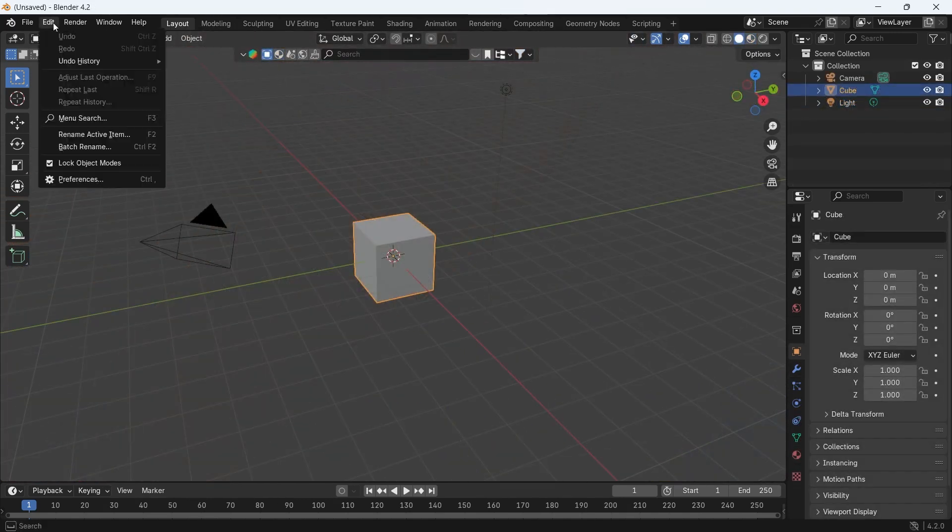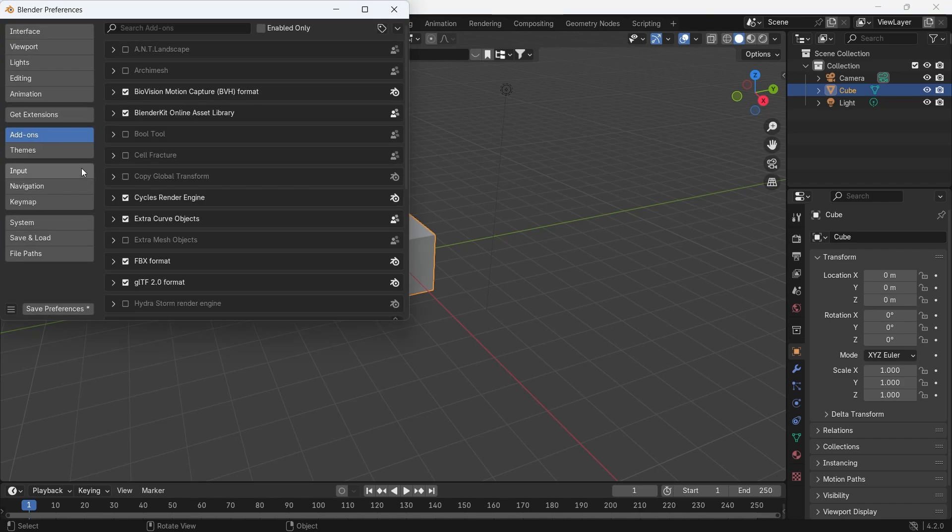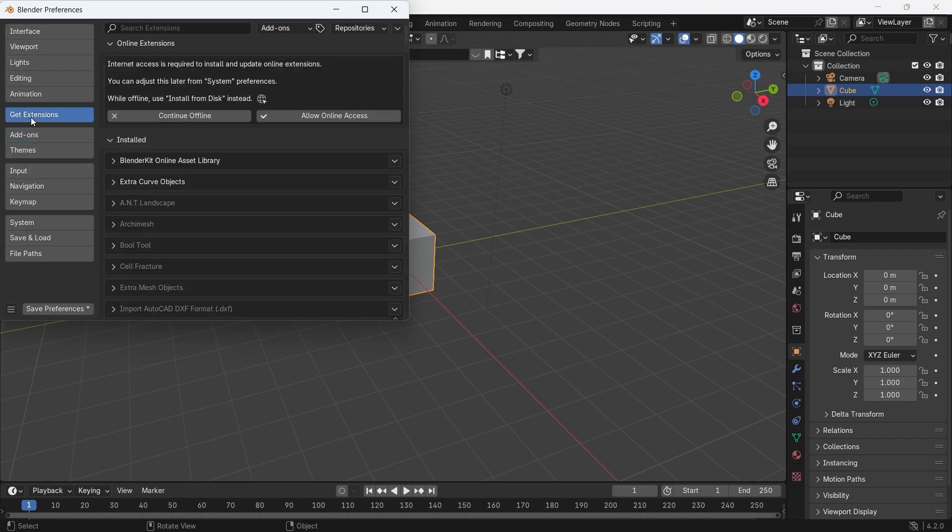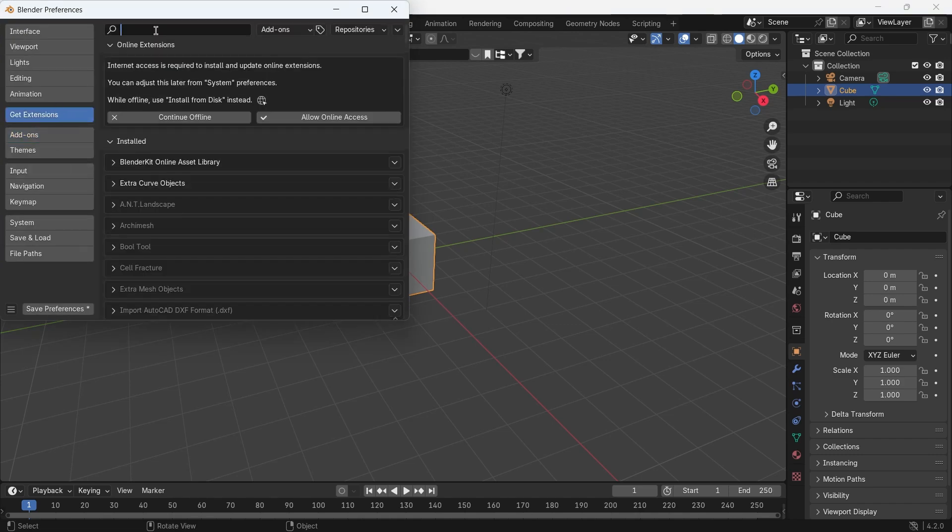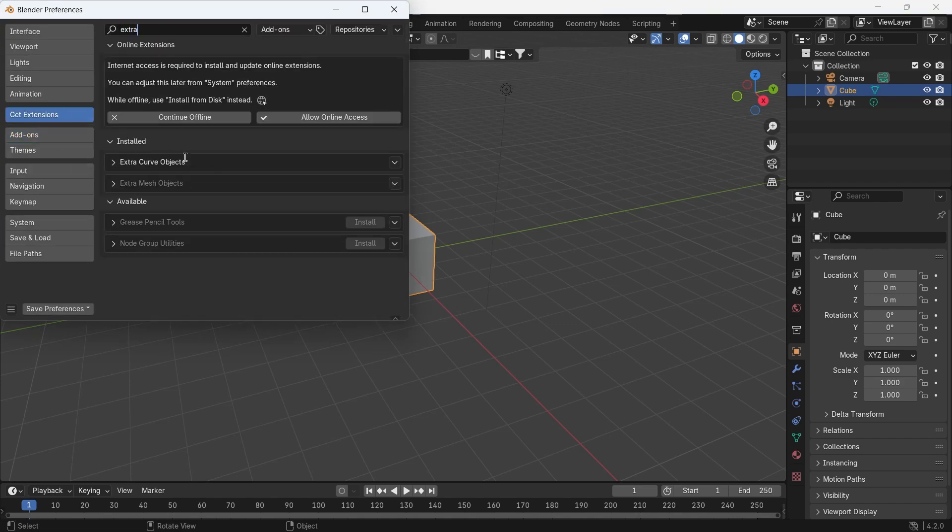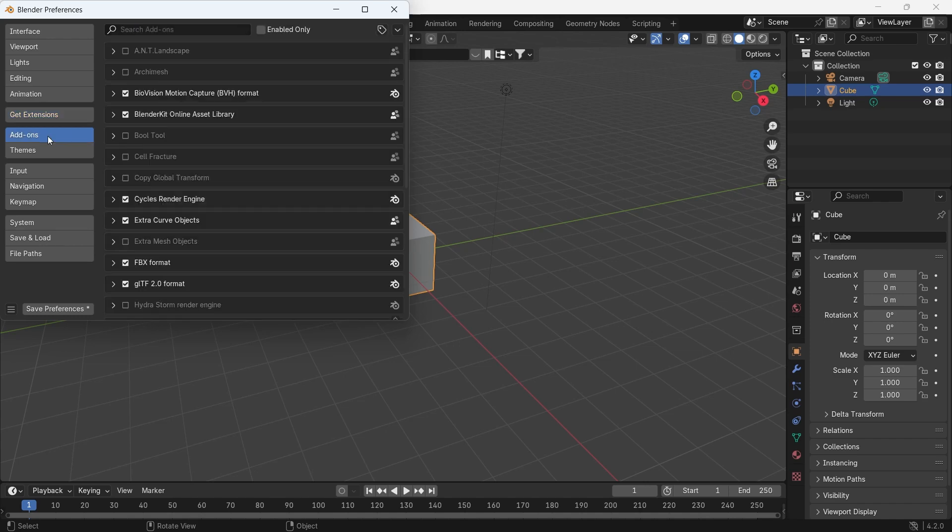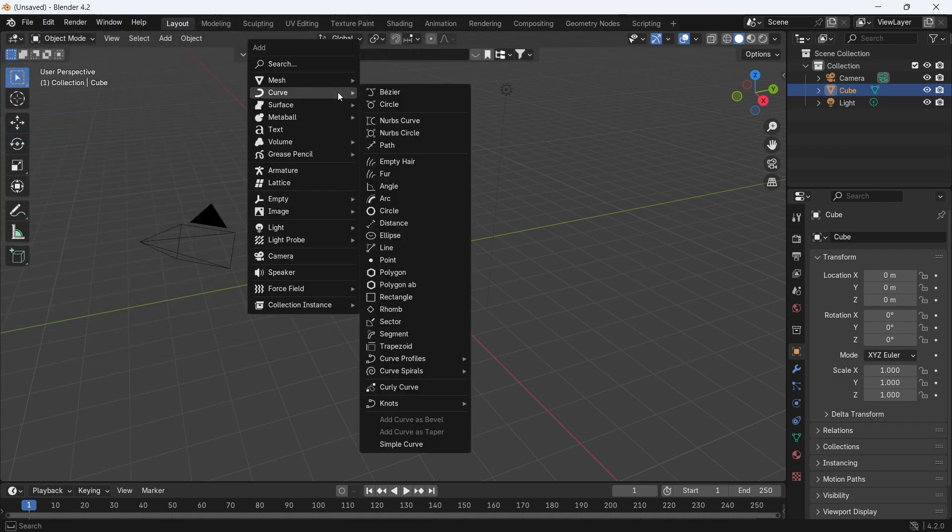You see in the Preferences, if you go to the Add-ons, or the Extensions in the newer versions, and look for the Extra Curve object, then turn it on, you can get a whole new set of tools in the Curve menu.